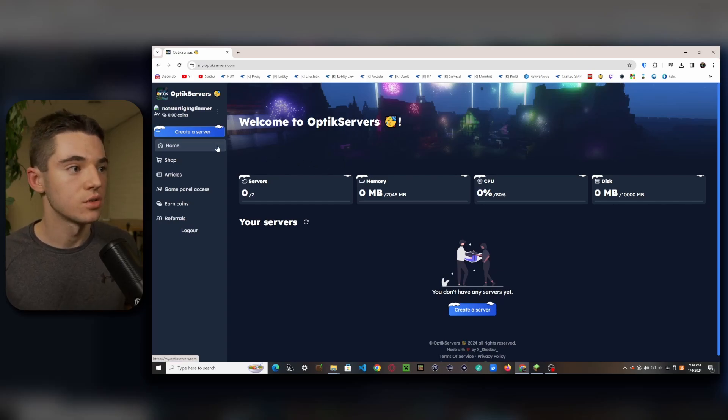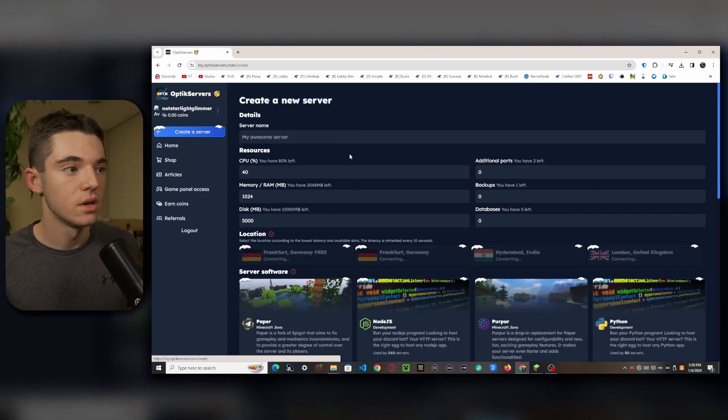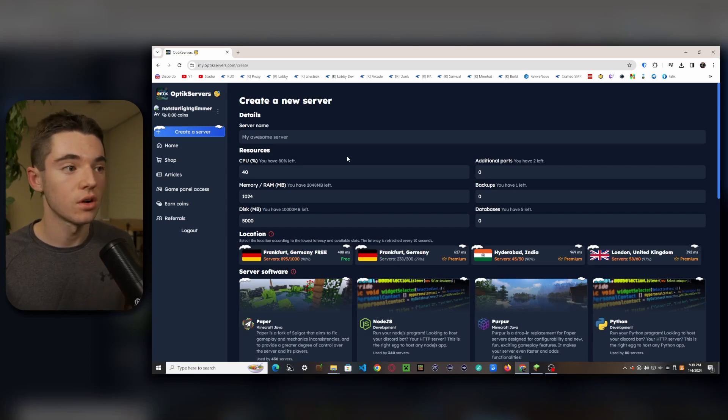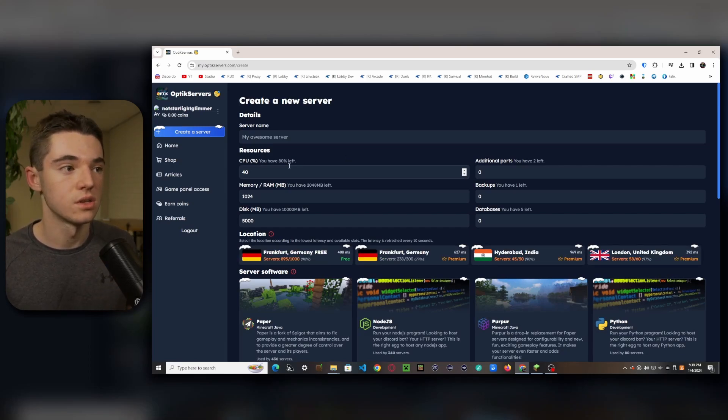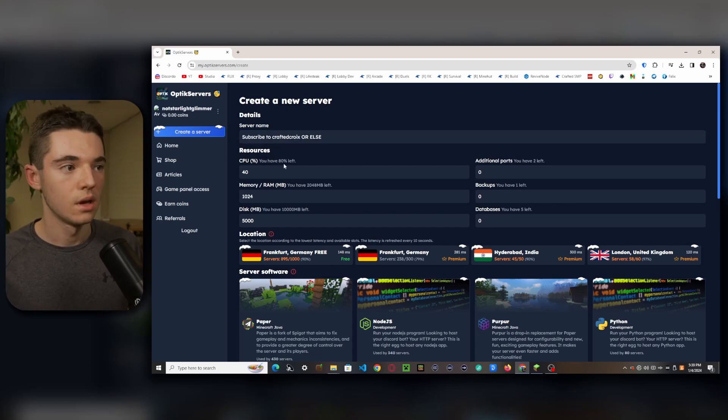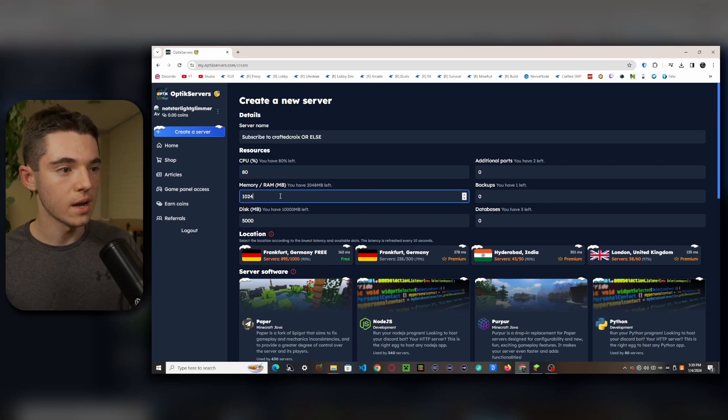So now what we want to do is create our server. We can go and create a server. Now we can create two servers given our resources, but we're going to use all of our resources for just one server. So we can call it whatever we want. And now we want to set our CPU to 80% and then our memory RAM we can set that to 2048.